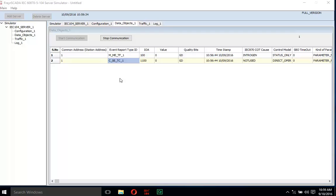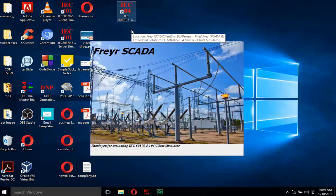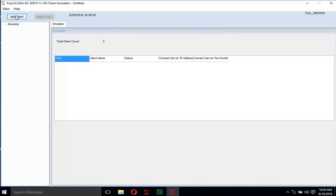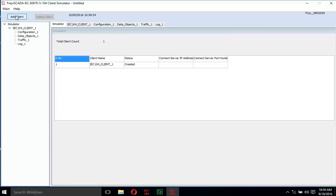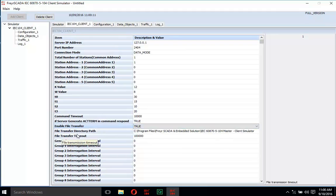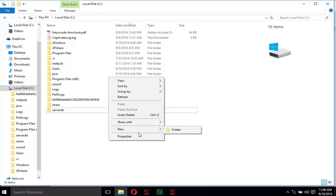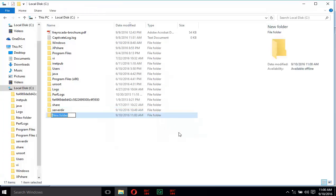The server is now ready to communicate with the IEC 104 client simulator. Next, open the IEC 60870-5-104 client simulator. Add a new client node, then in the client protocol configuration, set the IP address, port number, and enable file transfer to true. Create a new folder in your preferred directory — name it 'clientdir' or any name you prefer.